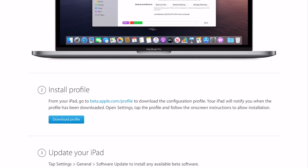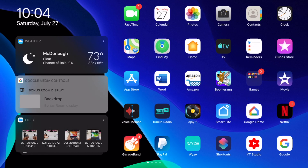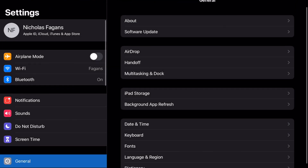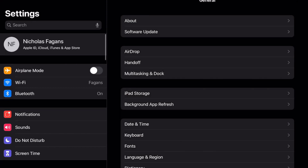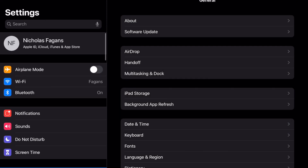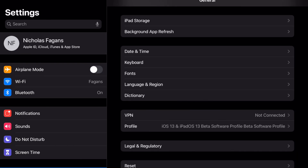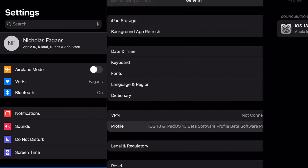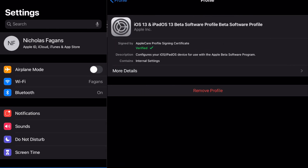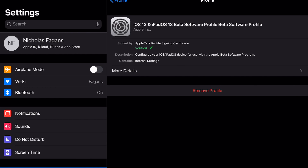You're going to hit 'Download Profile,' and once you download the profile, come back out to Settings. Go to General and scroll down to where it says 'Profile' — click on that.